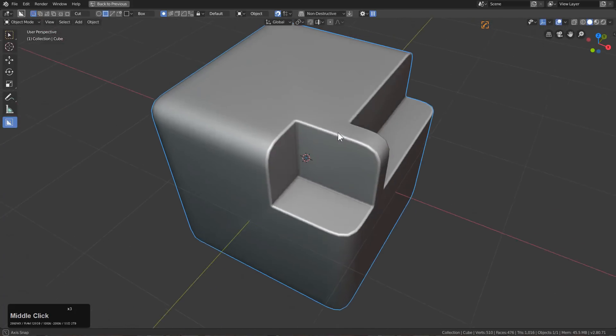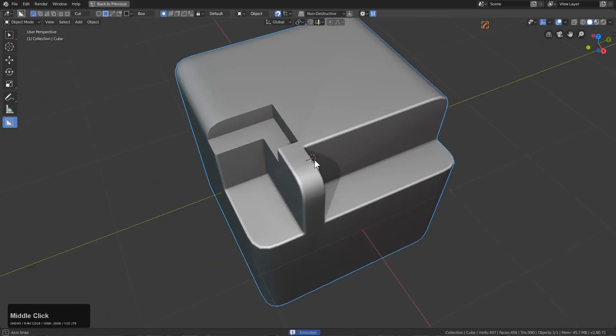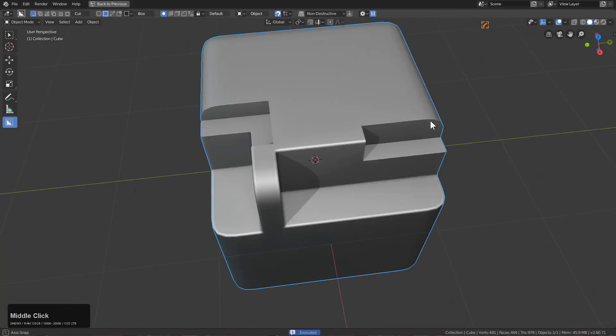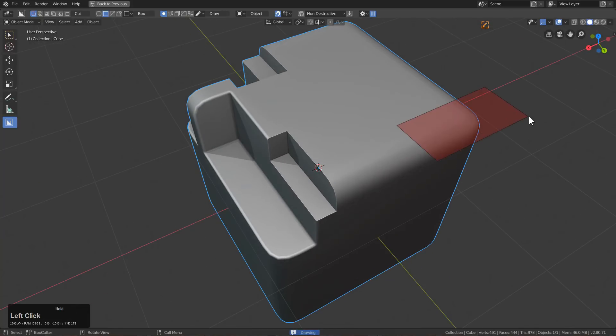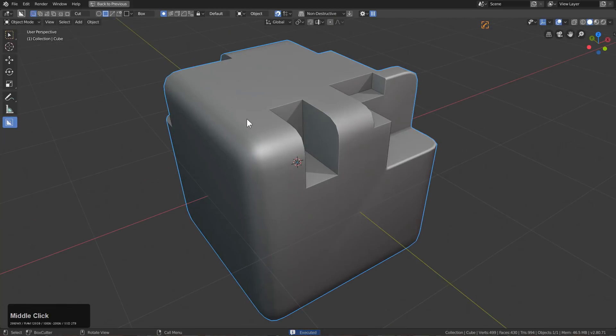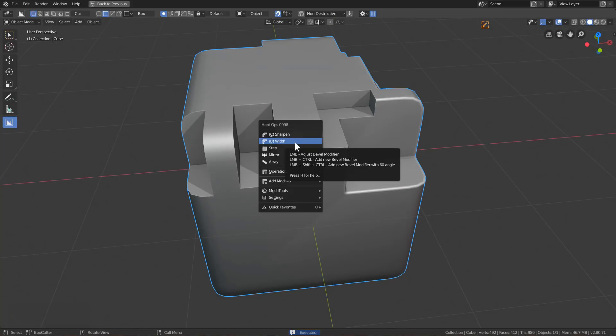From here we still have sort mods off, which means that anytime we're cutting, we're cutting on a new level. However, if we go in the Q menu and hold control and shift and click on B width.